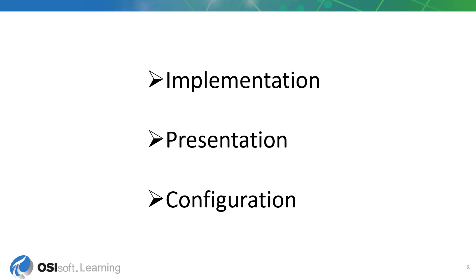Let's talk about the different parts of a PyVision symbol. A PyVision symbol consists of three parts: the implementation layer, the presentation layer, and the configuration layer. Let's see what each of these parts is responsible for.